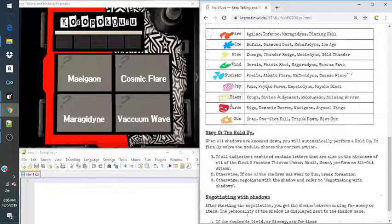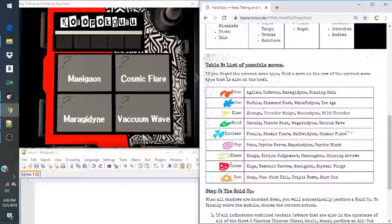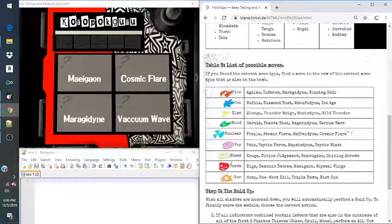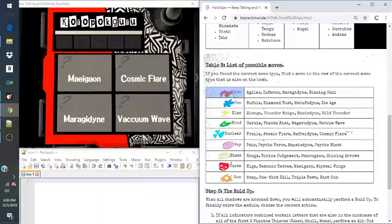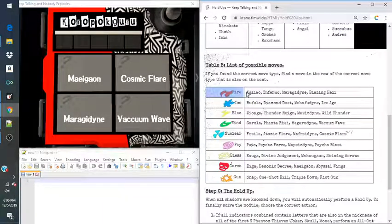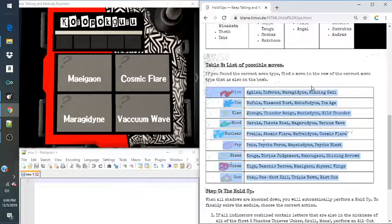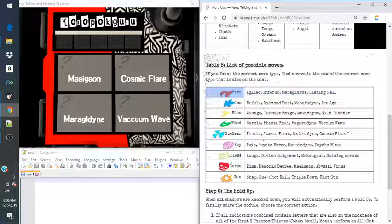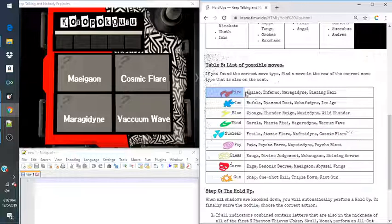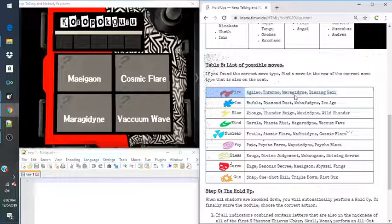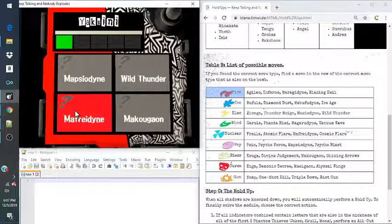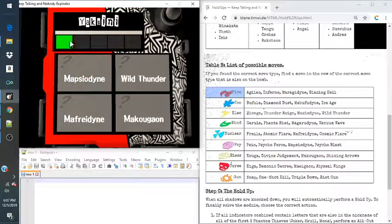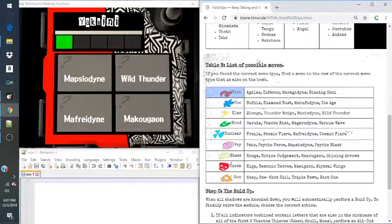And then we'll go down here, and then all the fire moves are listed here. And we will use one of these fire moves that are present on these four displays. In this case, our fire move is gonna be Merigaiodyne. We'll press that, and we'll do that for five times.